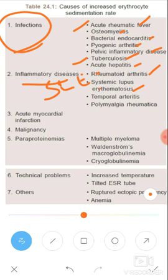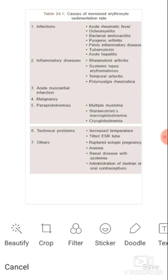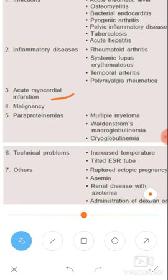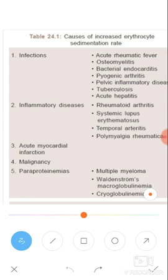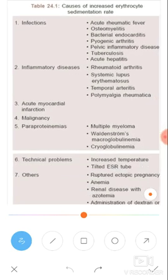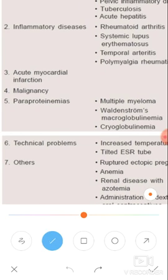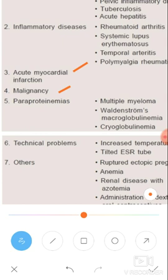Other inflammatory conditions include temporal arteritis and polymyalgia rheumatica. Moving on, in acute myocardial infarction the ESR will be elevated. Then malignancy — cancer — is also a cause. So basically this is a non-specific test; it can be elevated for any reason.